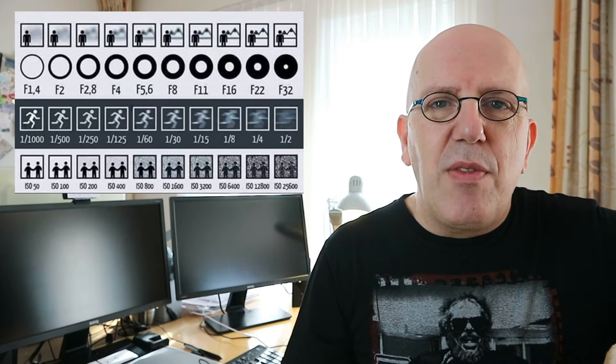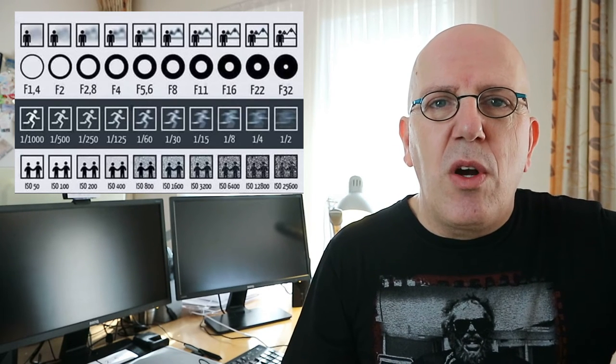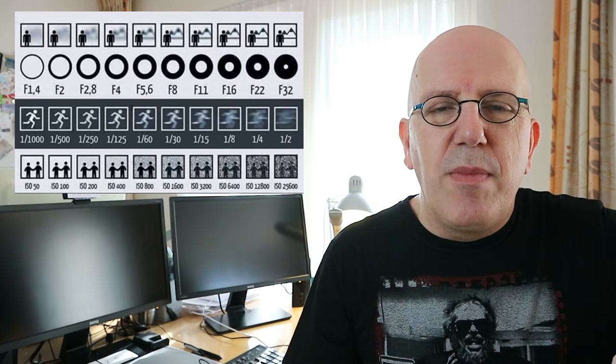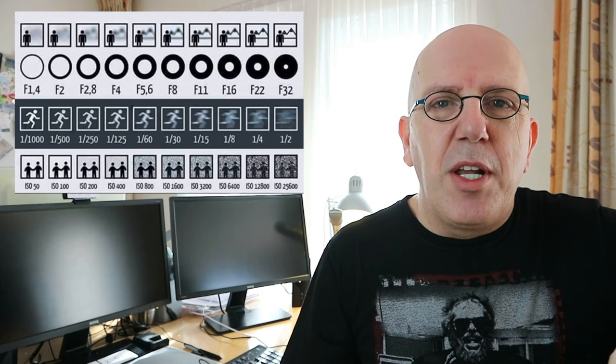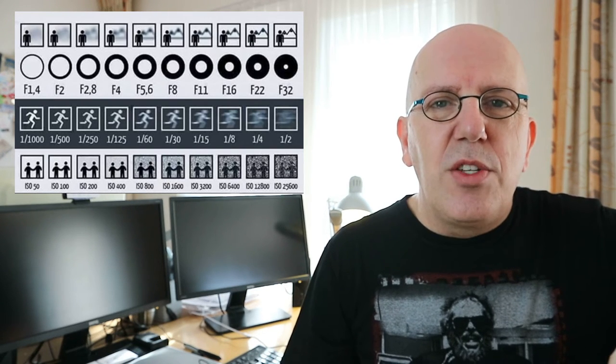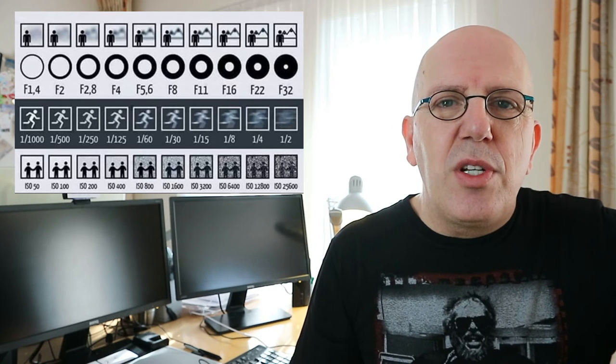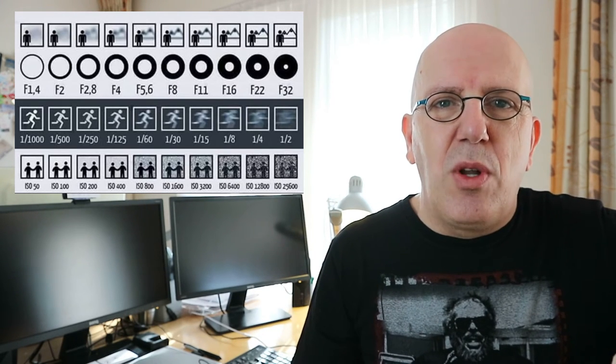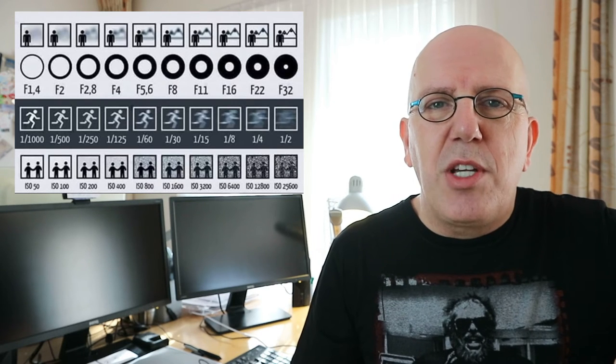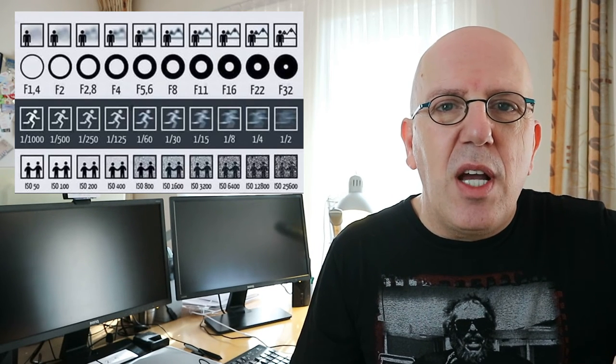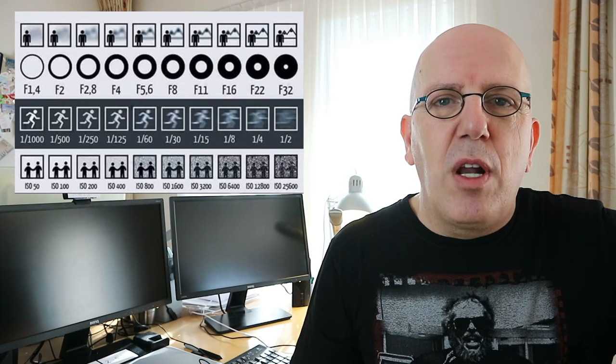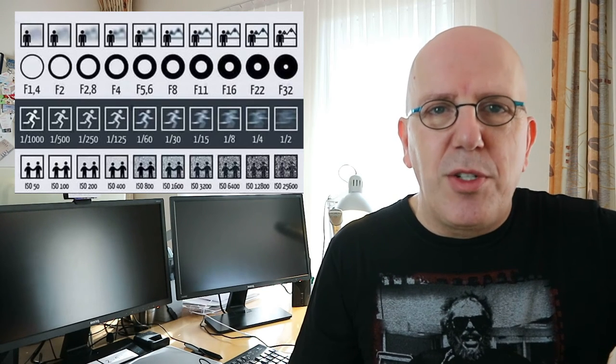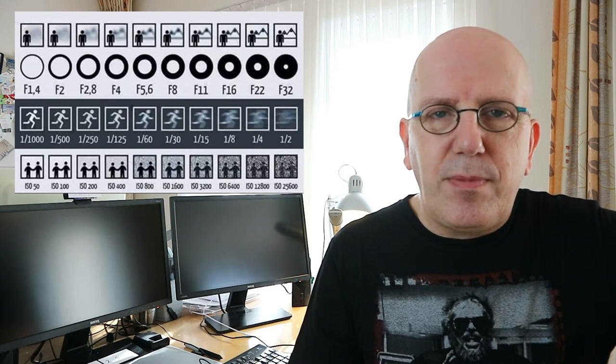Now the second thing that's important is how long are you going to let that light come in. So that is regulated by the shutter speed. So you have a duration that is extremely short or that is much, much longer. Now that said, if you are taking a picture of something that's moving and you have that thing open for a longer period of time, you're going to get blurry pictures. So keep that in mind.